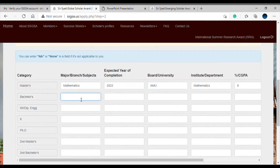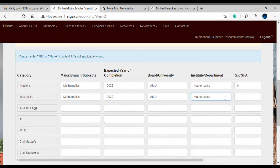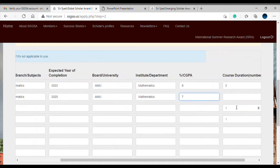For bachelors, my subject was again Mathematics. The expected year of completion is the year you finished that degree — say 2020. Board was AMU, department was Mathematics, CGPA was 7, and course duration was three years.